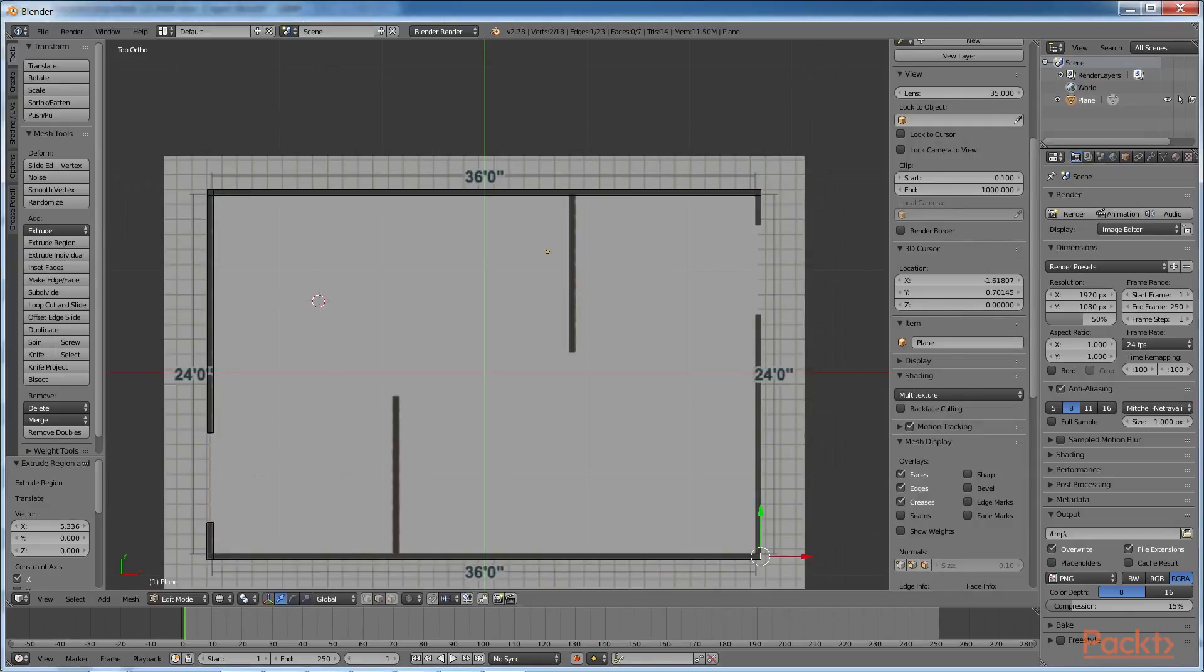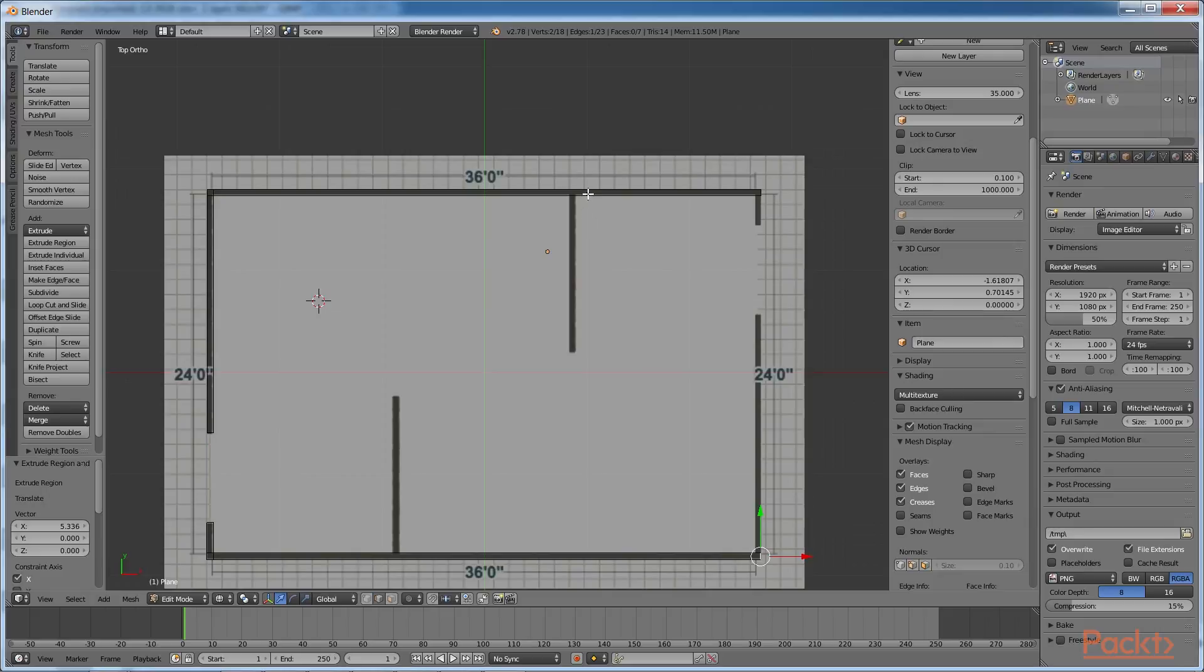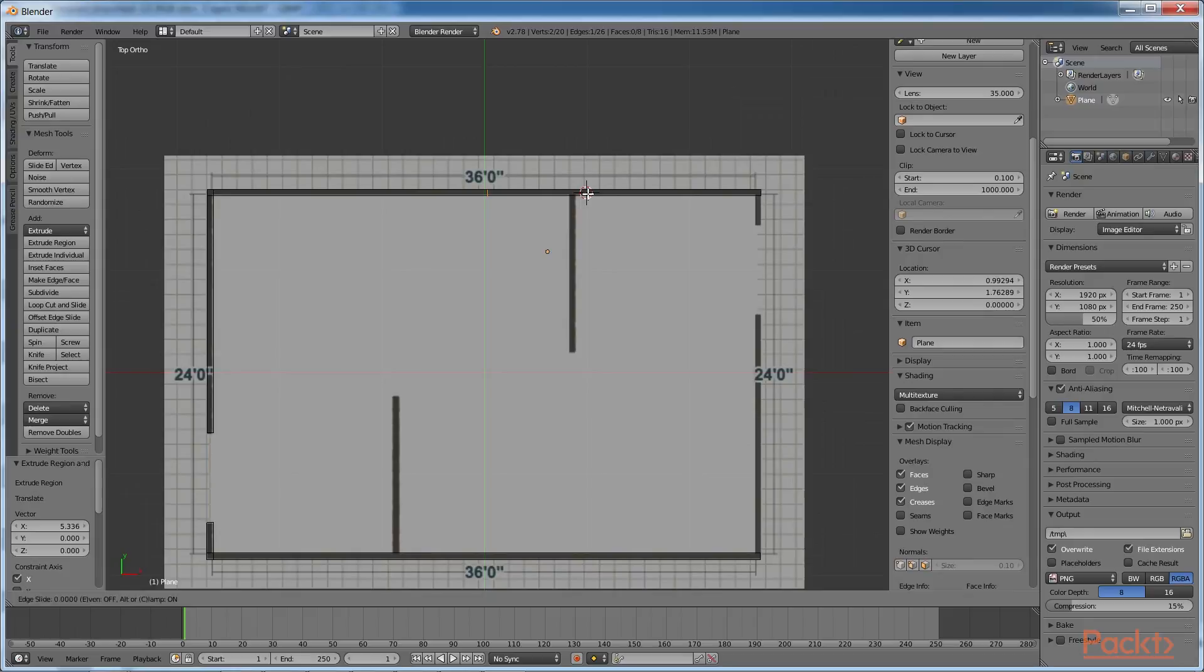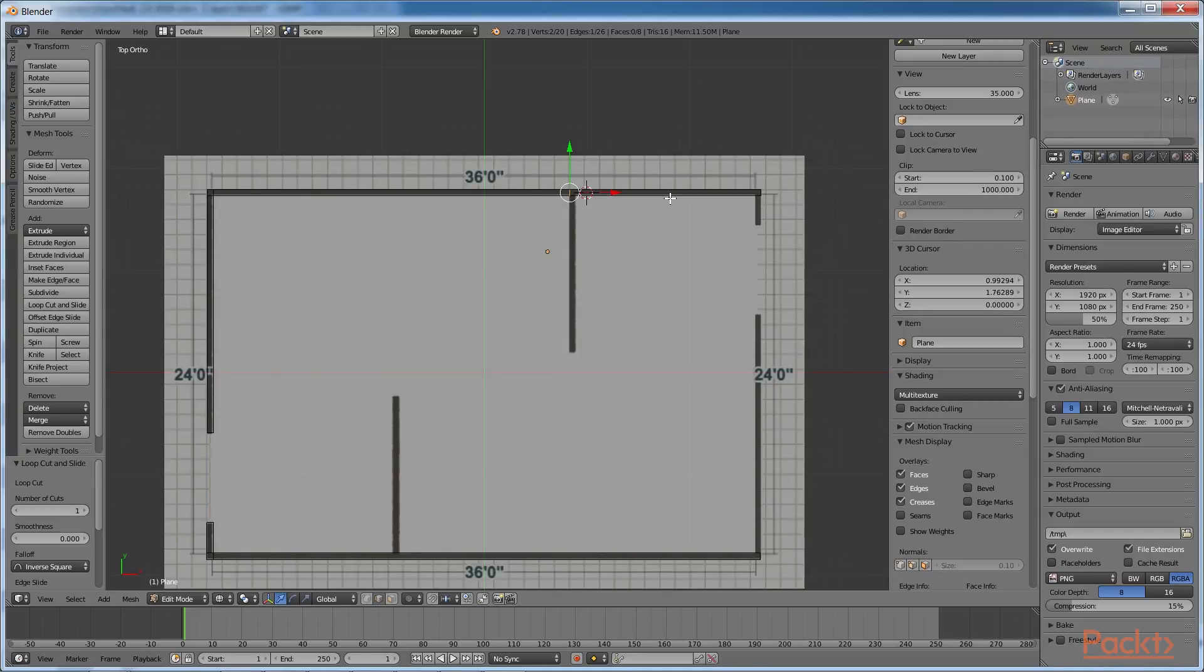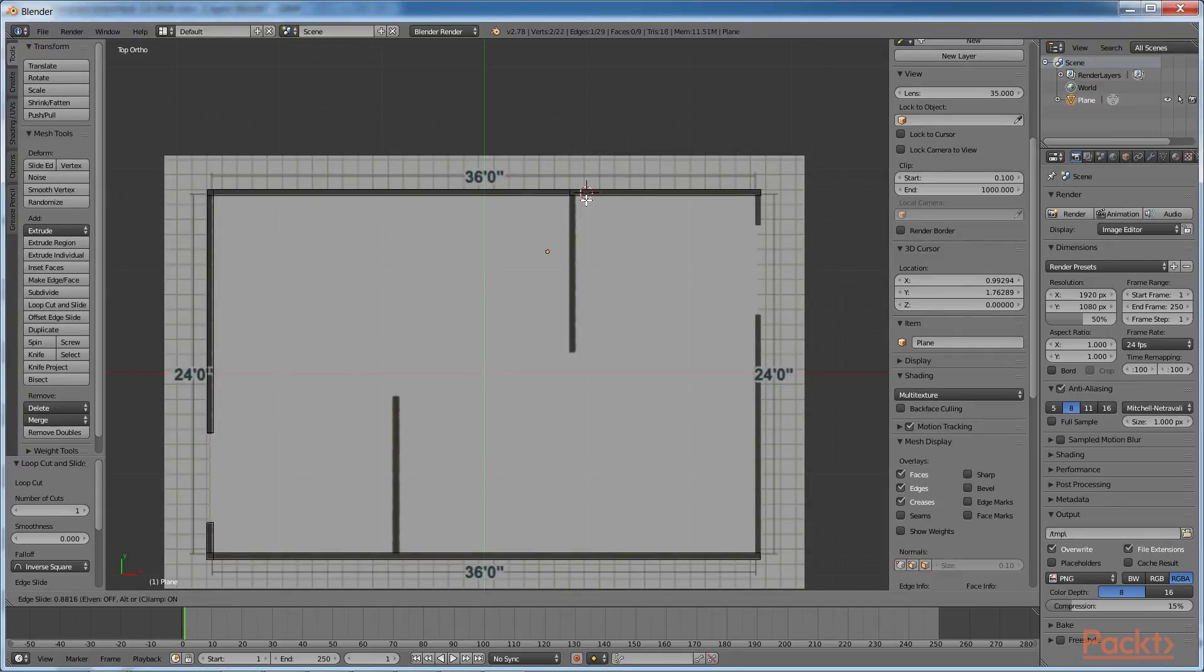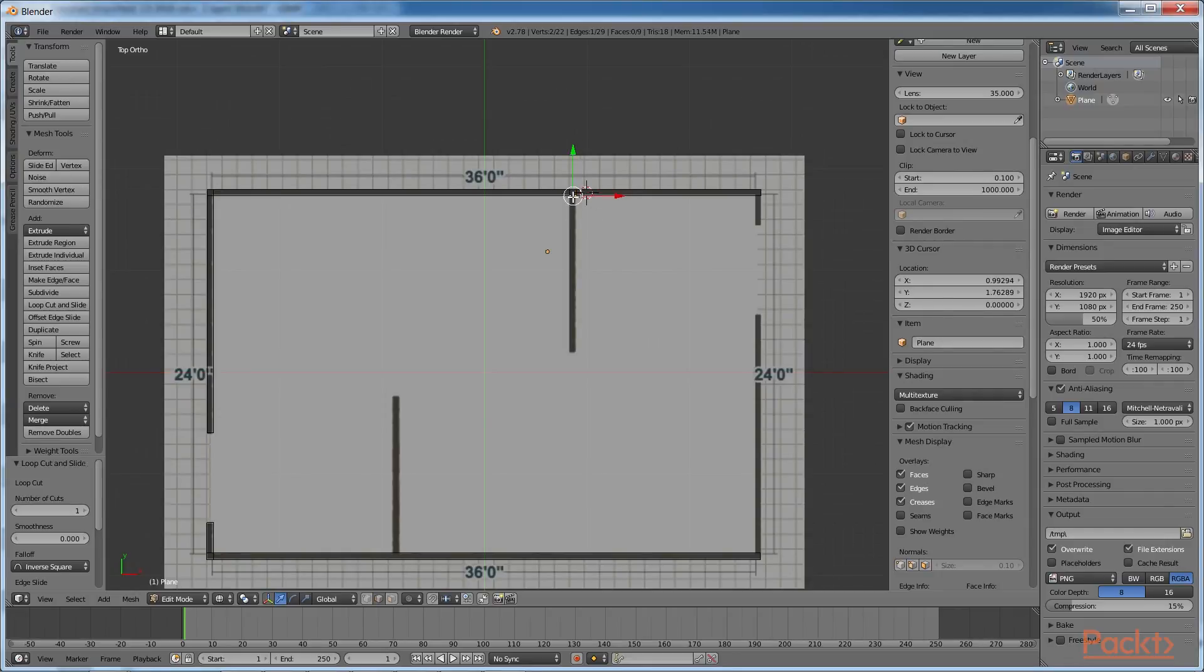To extrude a face from the middle, we need to add an edge loop. With the mouse over the face, press Ctrl and R, and left-click to create the cut. Slide the mouse to position it, and left-click again to confirm. Repeat these steps for the width of the wall, making a square cut in the outer wall. Select the edge segment, and press E to extrude it into the room.